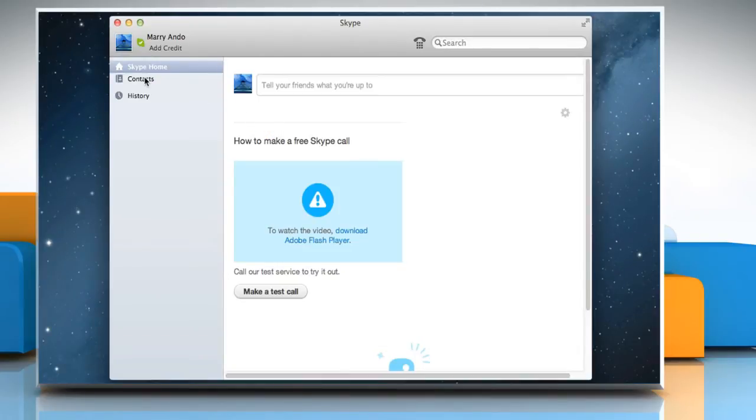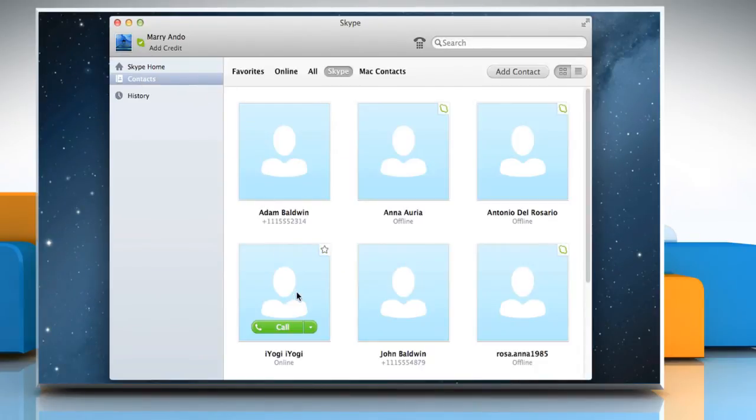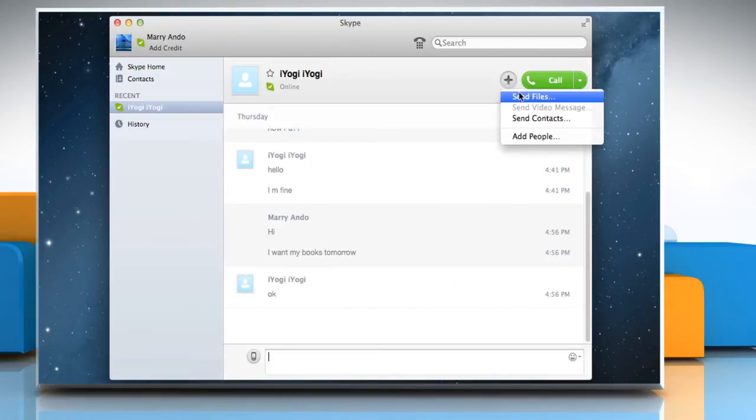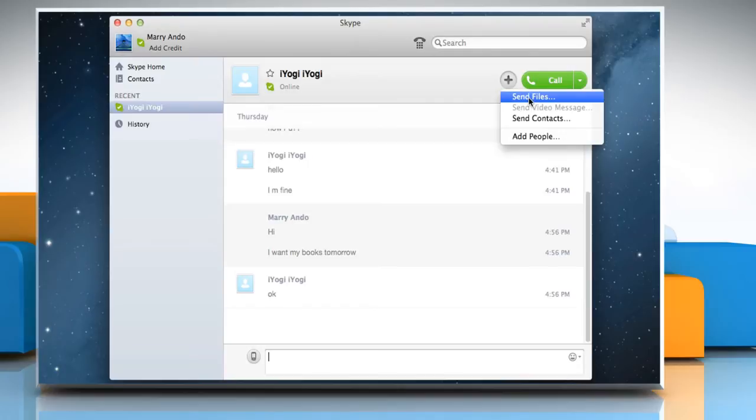Start the conversation with the contact to whom you want to send the file. Click the Share button in the top right of the screen and select Send Files.